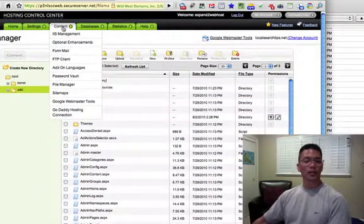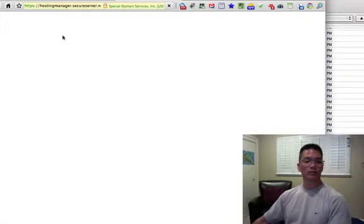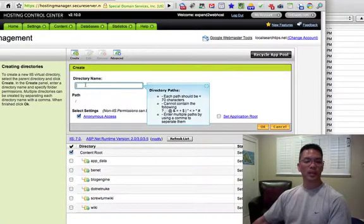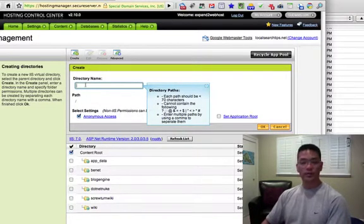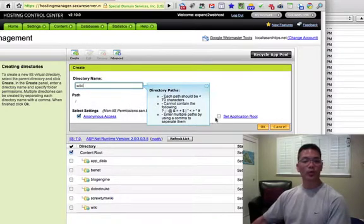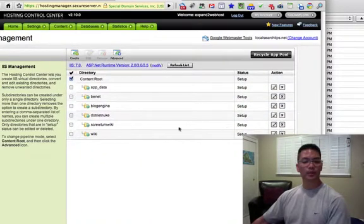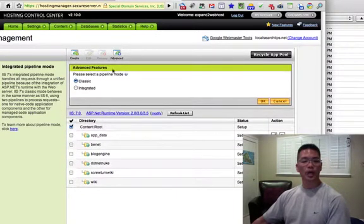Now go to Content, then IIS Management. Here we need to create a virtual directory, so click Create. The directory name should be the exact same name as your subdirectory — in this case, 'wiki'. Make sure you select Set Application Route and click OK. I've already done this so I'll cancel. In the Advanced section, also check that the pipeline mode is set to Classic, and make sure you set that to OK.